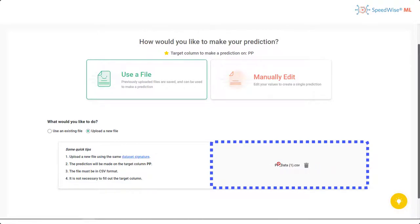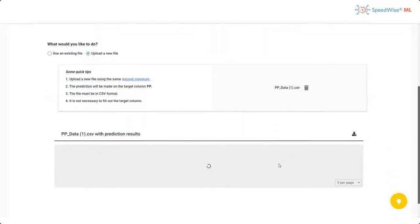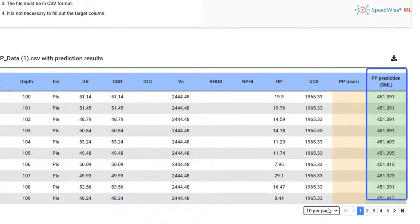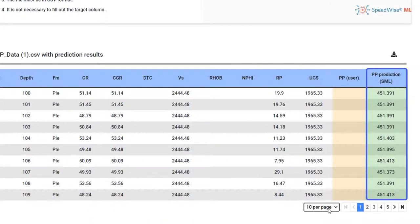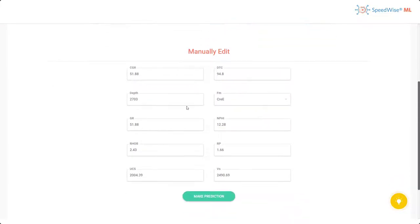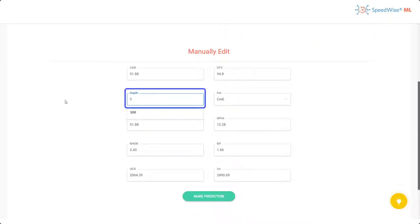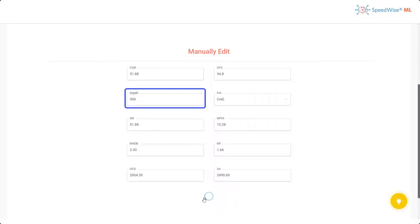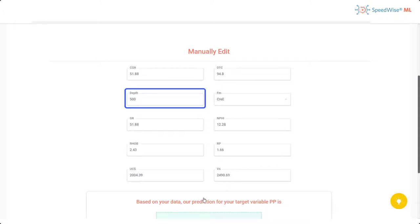And now I can see the pore pressure prediction values SML has come up with for each well. Another way I can make predictions on this tool is by manually editing fields. I am going to change the depth to 500 and now I can click predict to see what the new prediction value will be for the pore pressure.